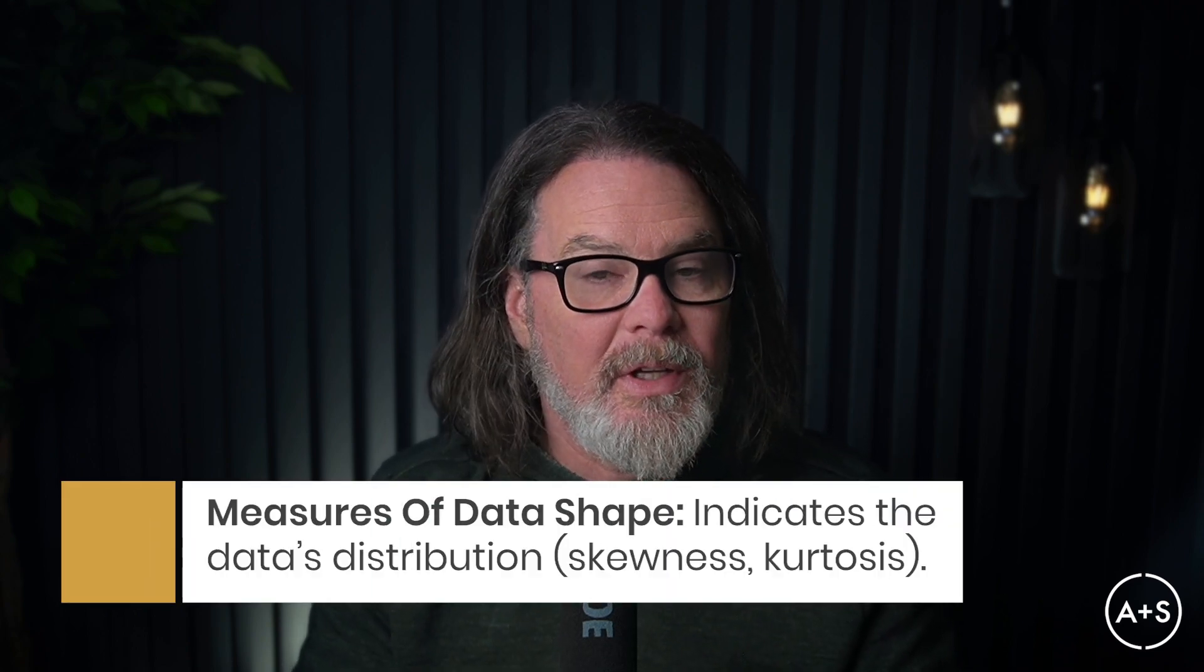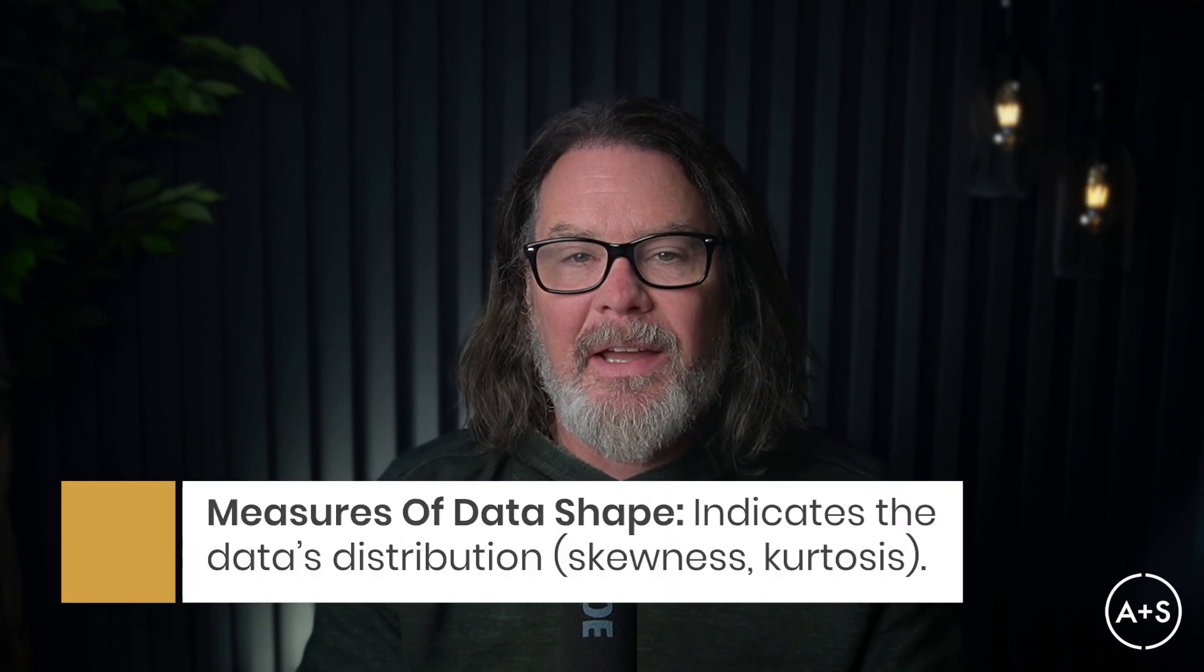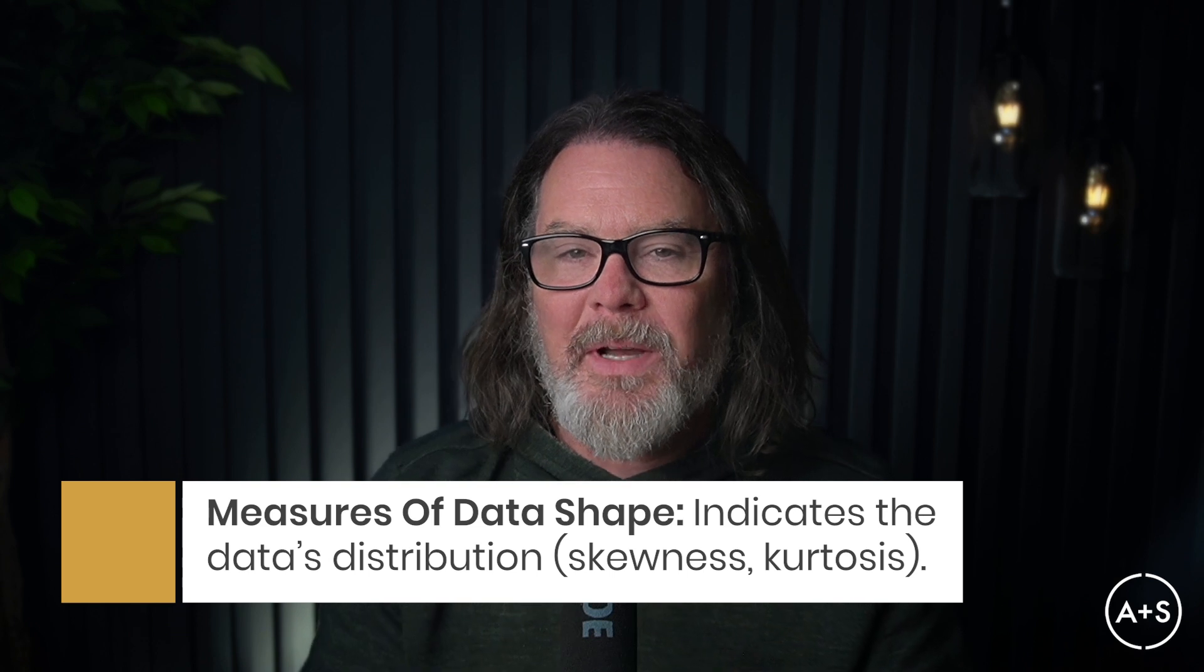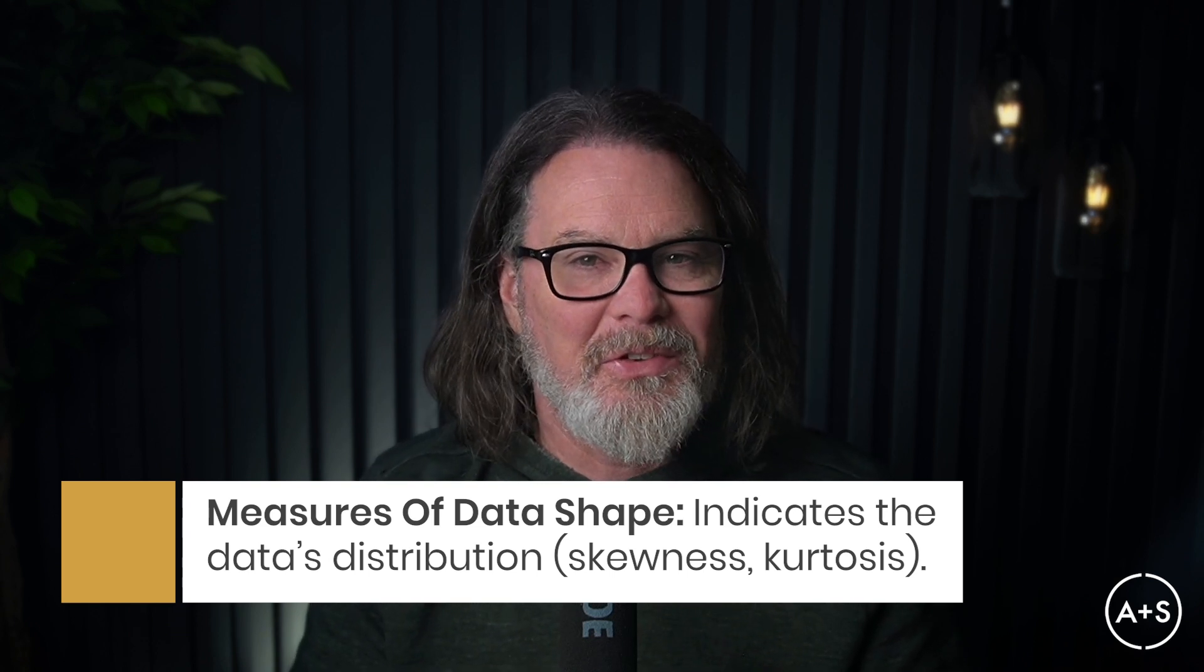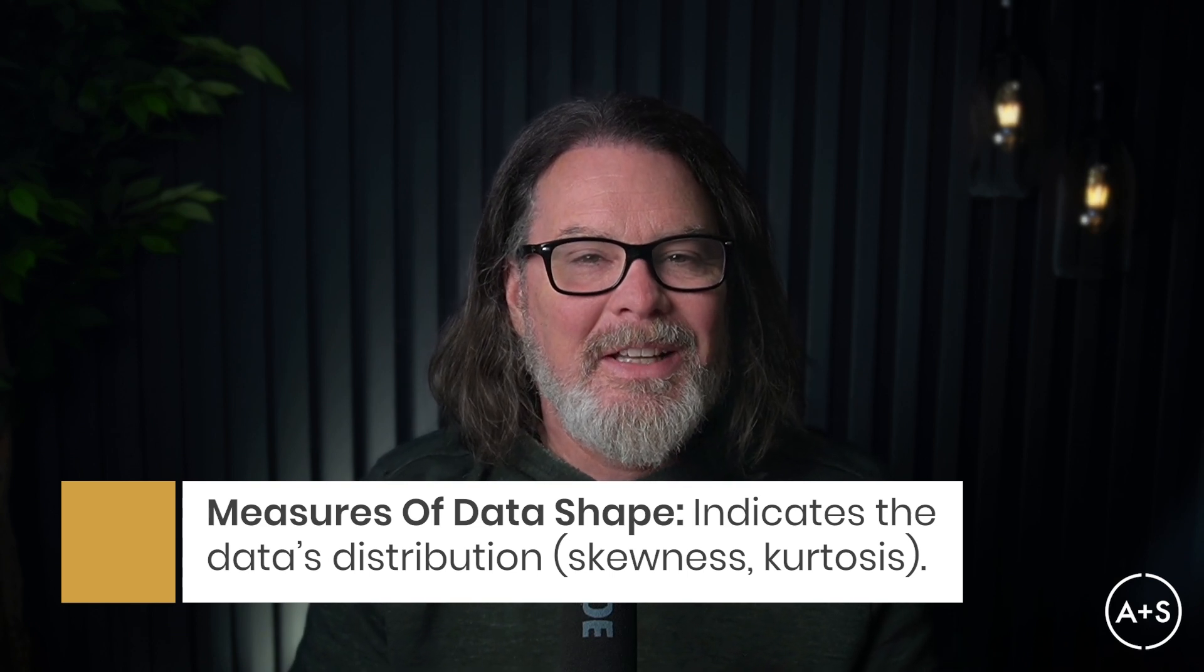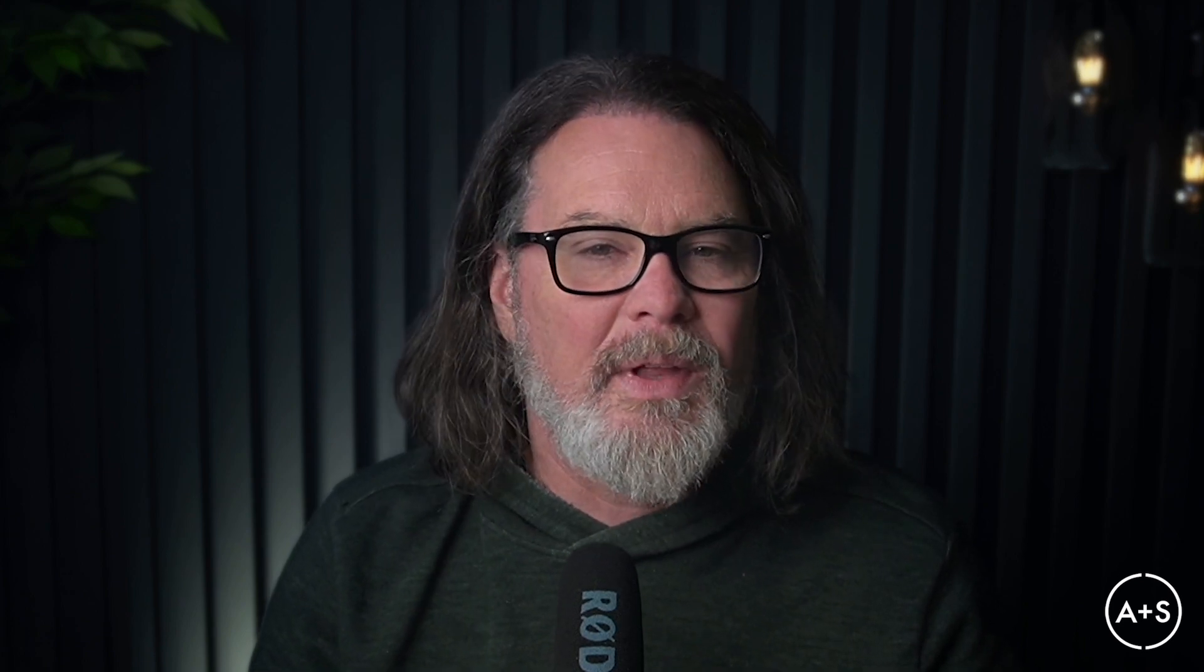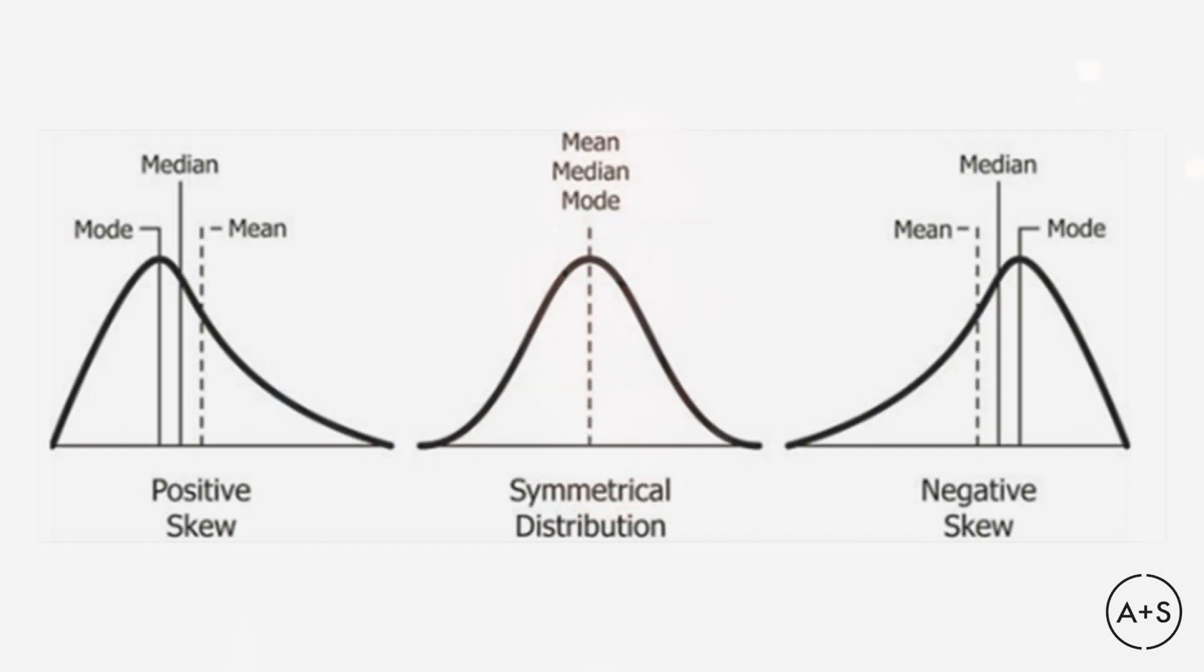And measures of data shape. These include skewness and a wonderful measure called kurtosis, which just isn't used nearly enough. These provide deeper insights into data distribution. Skewness helps identify whether your data set is balanced or specific factors are pulling it to one side or the other. High positive skewness means the data is concentrated to the left of the mean with a long tail off to the right, something that we call right skewed data.